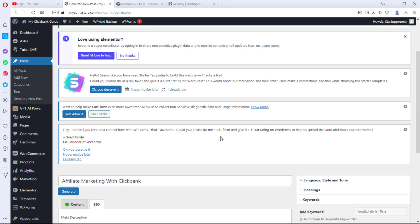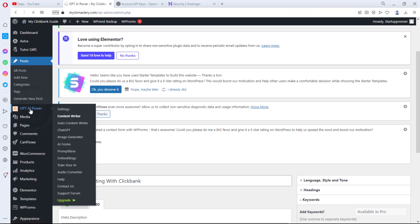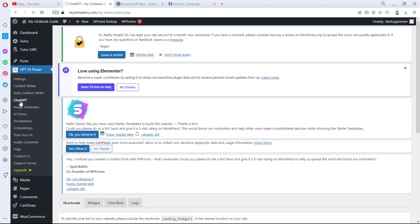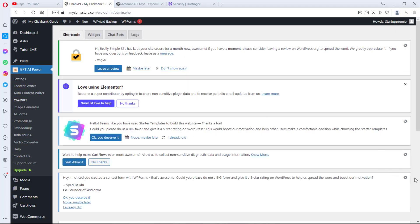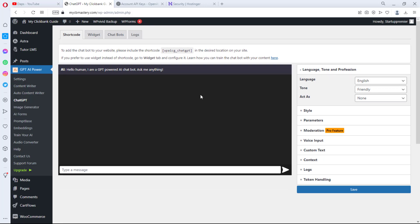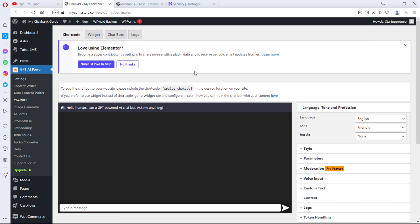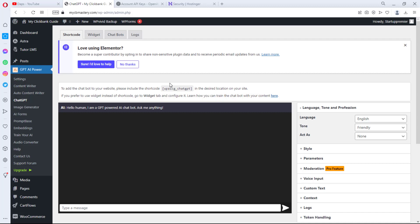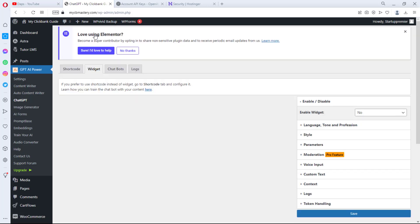Now the reason we're here is to create a chatbox. Go to GPT AI Power and then ChatGPT. There are two ways to use this on your website: either with a shortcode on a specific page, or as a widget. If you want it to appear on literally all pages — sticky at the bottom right or left of your website — you have to go for the widget feature, which is my best option.